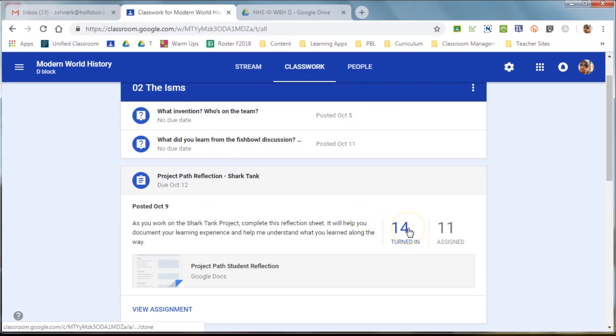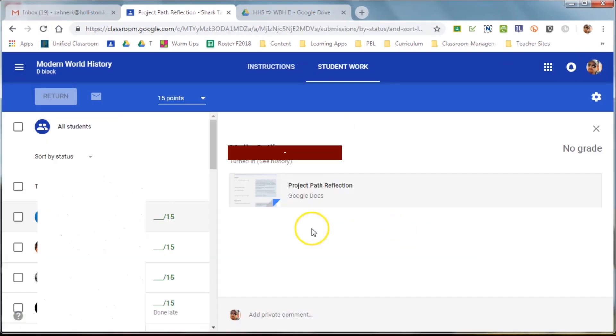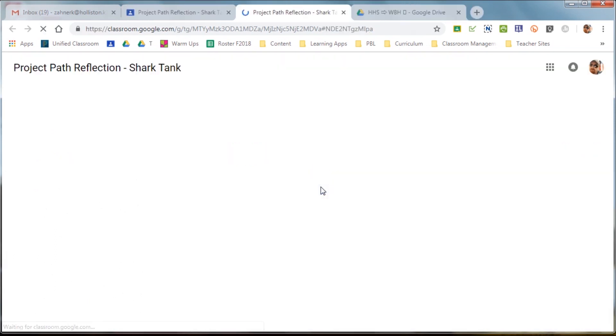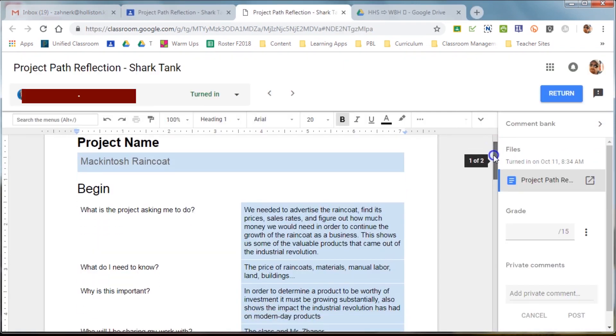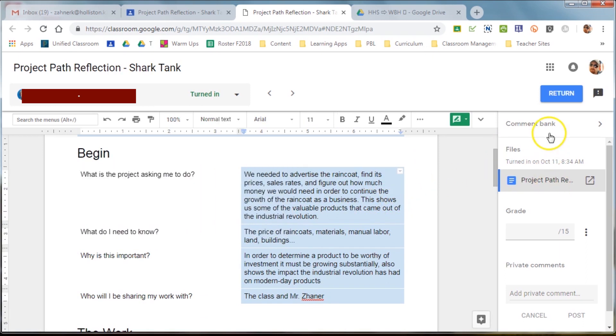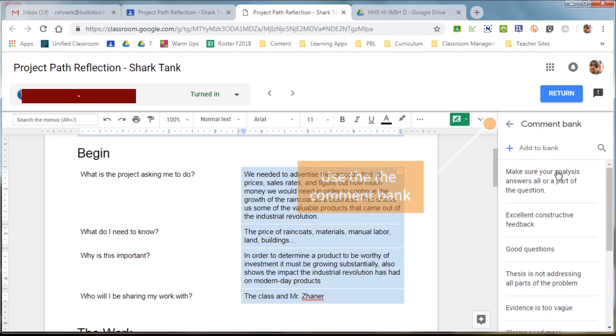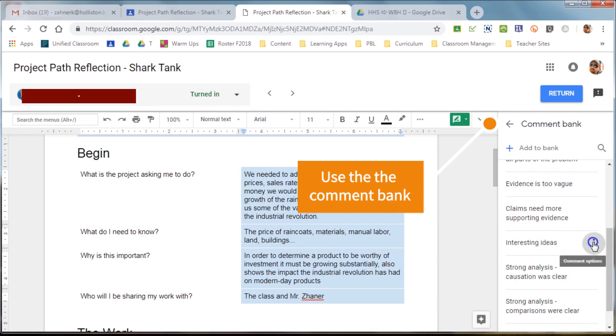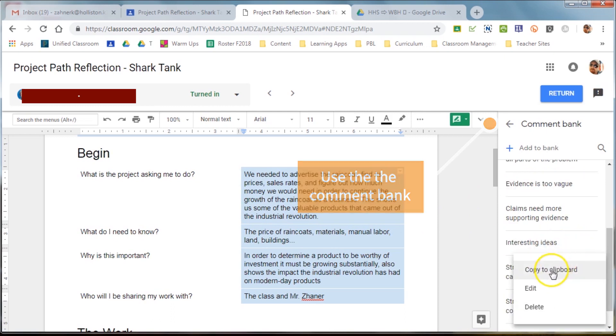The next type of classwork that we're going to look at is an actual assignment that they've turned in like a Google Doc or Slides, which opens up a particular window for grading that's really nice and new to Classroom. So, if you've been using Classroom in the past, this is a lot of new stuff here.